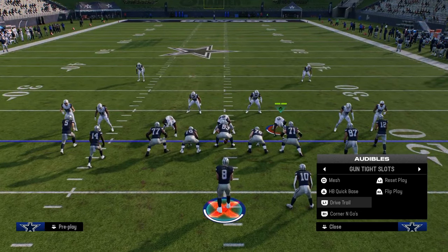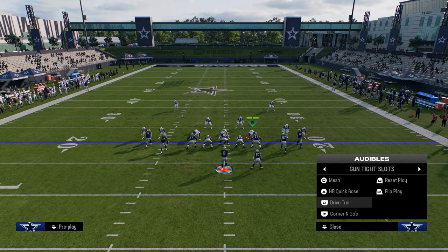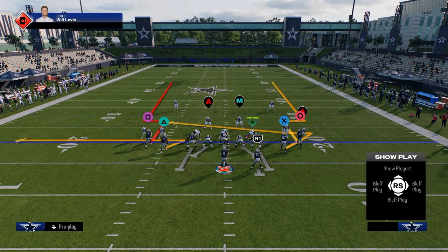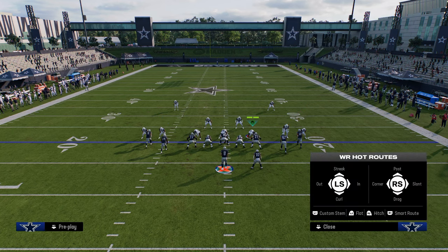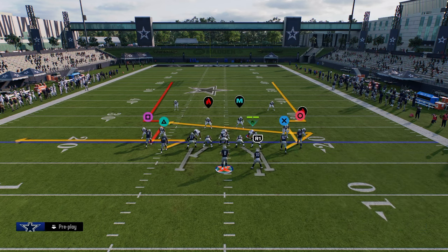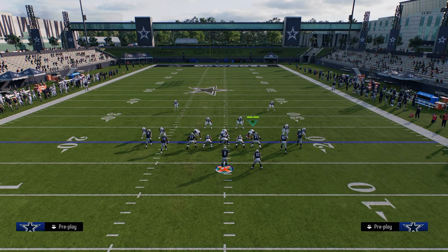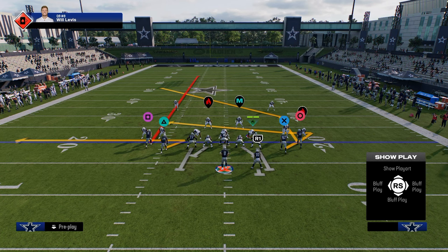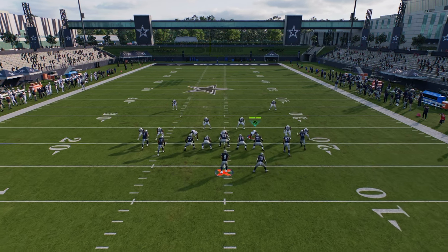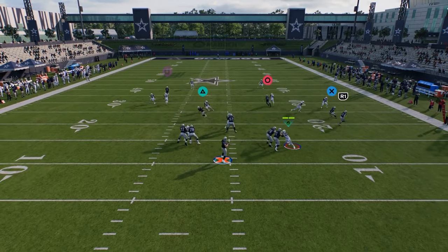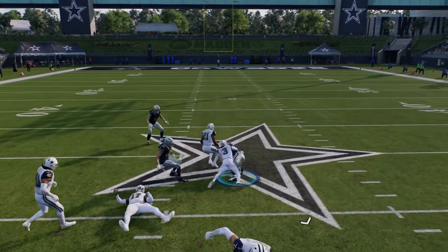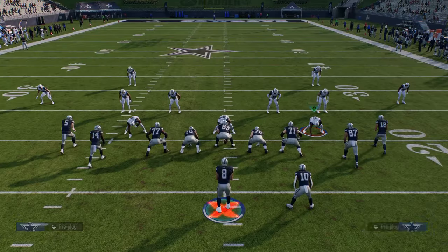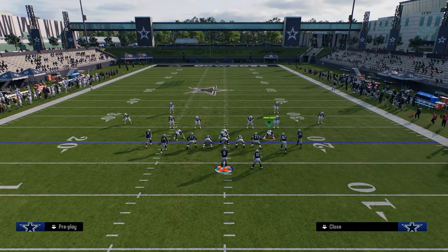If they're playing good man coverage and carving you up, this formation was created for beating man. The corner and goes play is one of the better man-beating plays in the game. Put the outside receiver on a streak or a curl stemmed all the way up, and have a backside post — it's a great man-beating route combination. The zig beats man, the backwards zig or return route beats man, and the post also gives you capability of beating man.